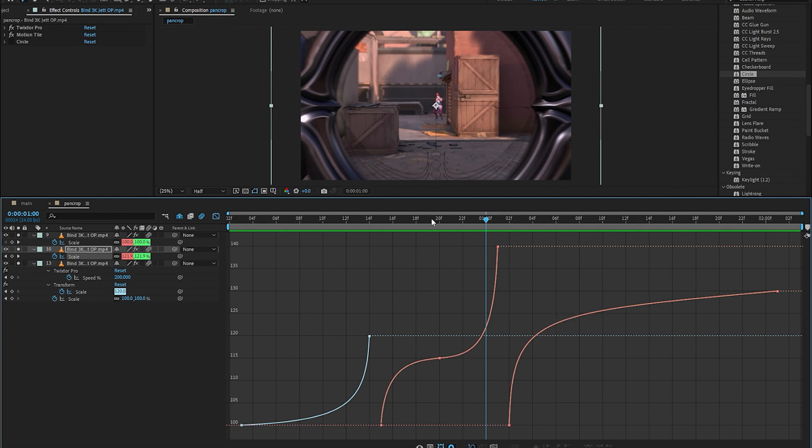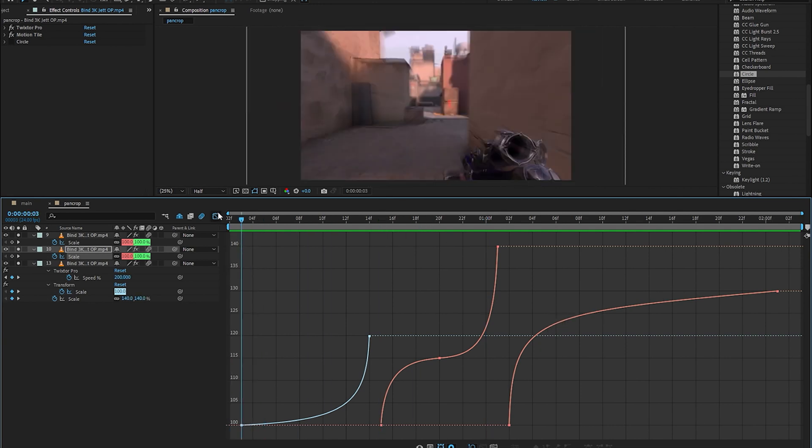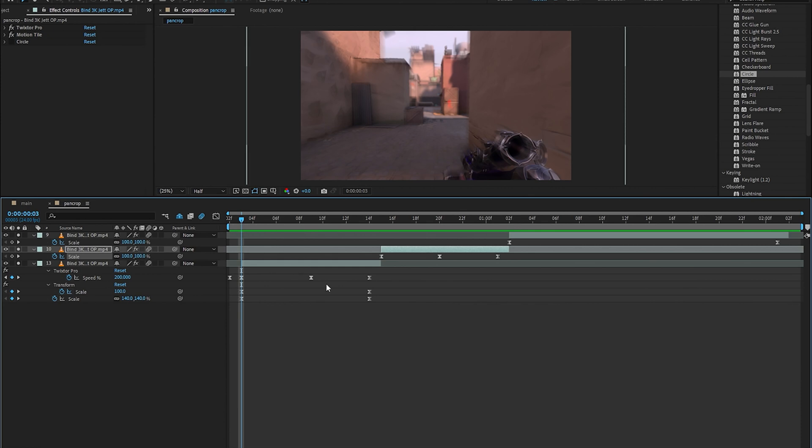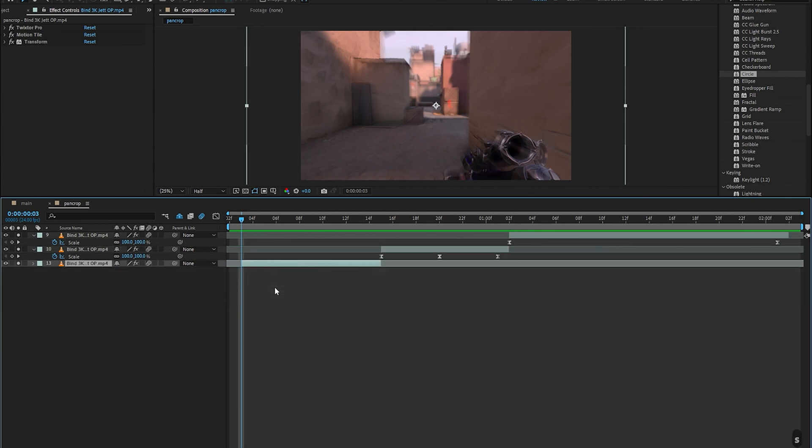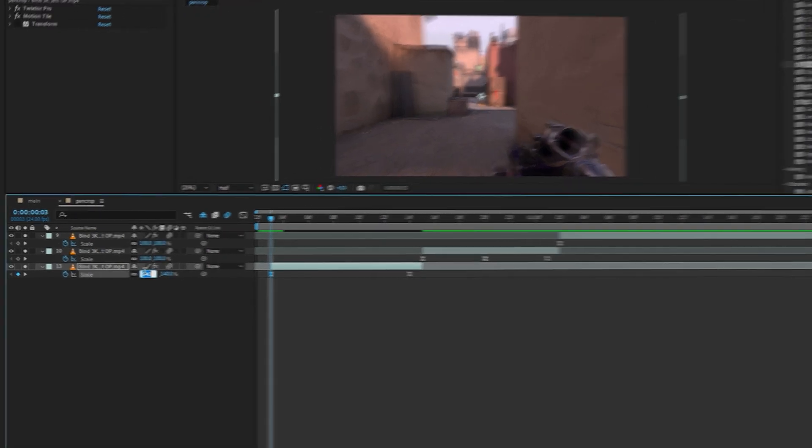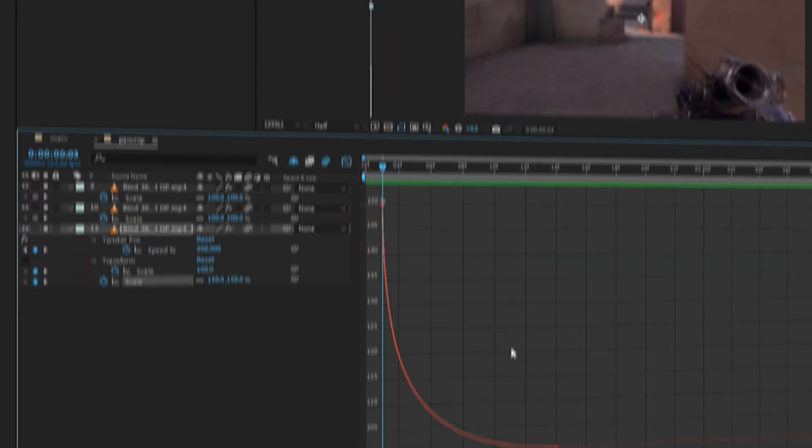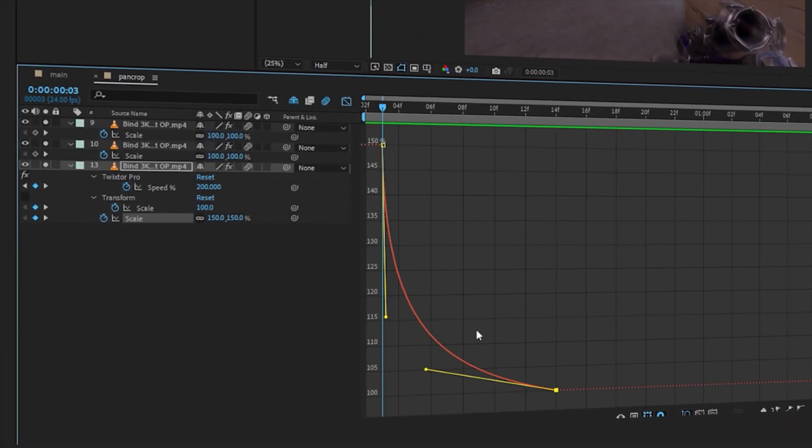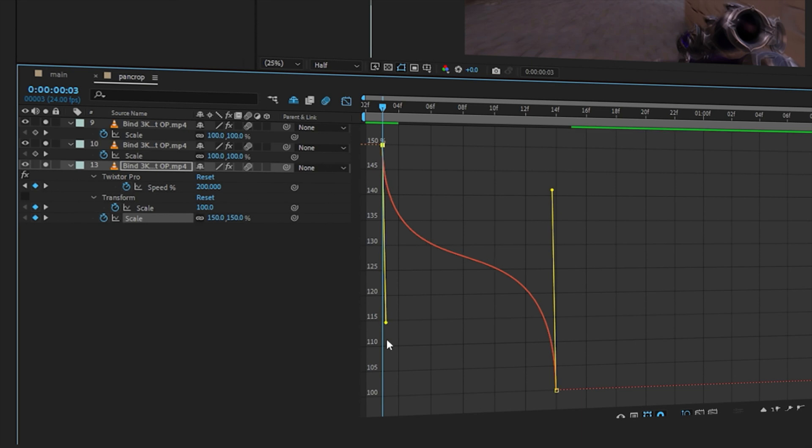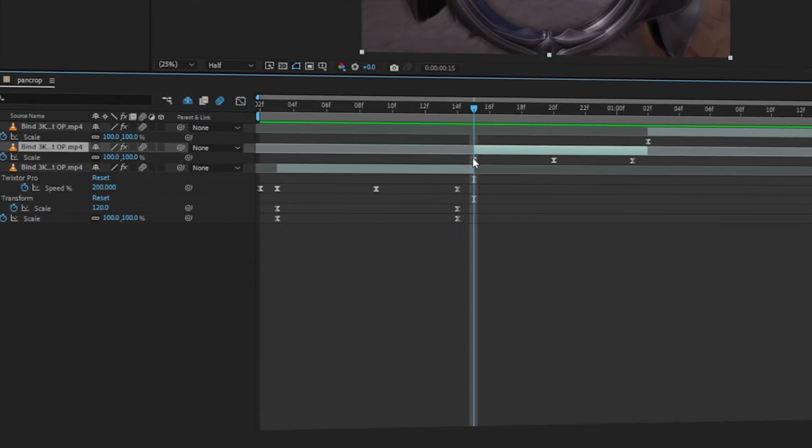And remember I always encourage you to try your own stuff. So let's say you don't want to zoom in at the end of the first clip. So you can actually try something else. Maybe something like this where you zoom out twice and then change the graph for the next clip accordingly.